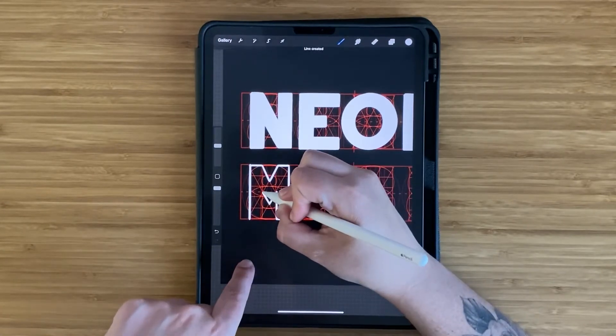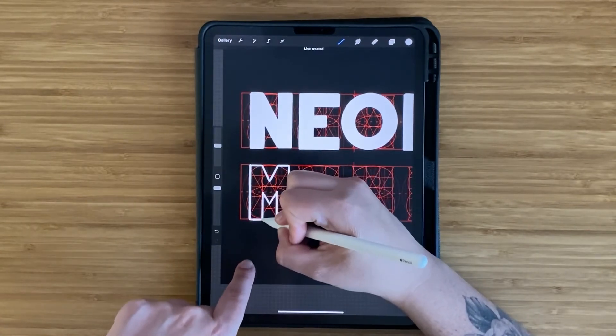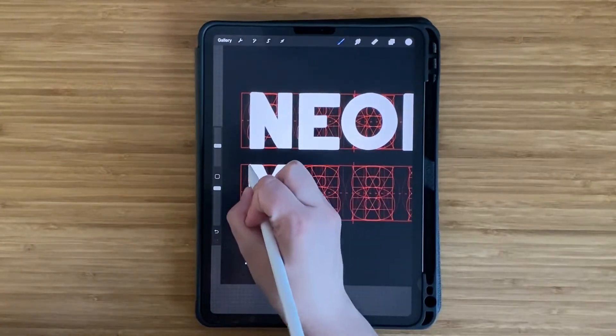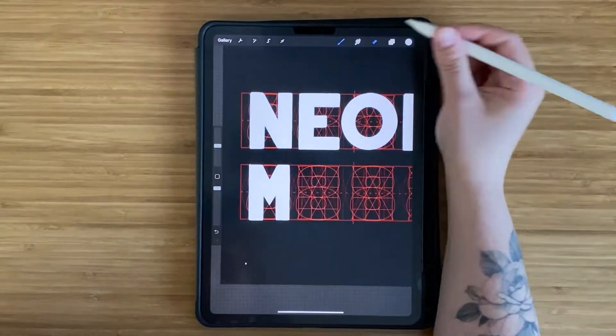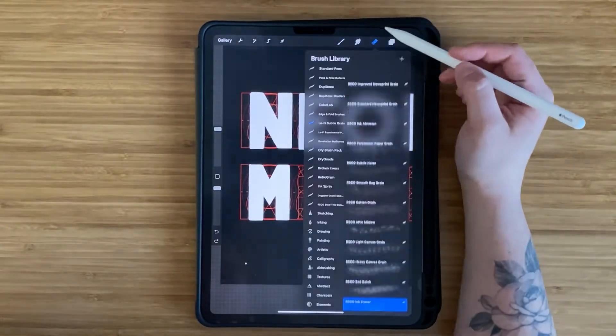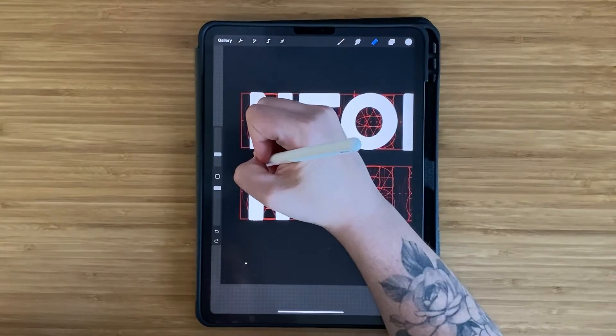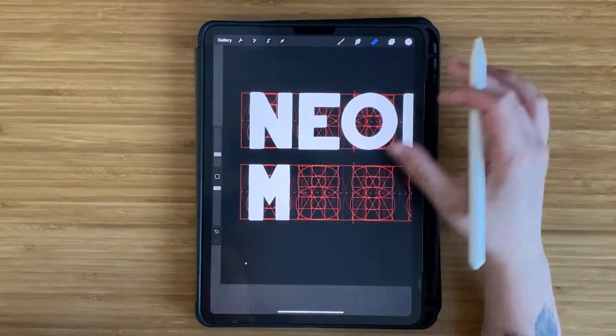Since this is a hand-lettered piece, I'm okay with a little bit of imperfection, but you can go in with the eraser tool anytime you want to refine some of the edges.